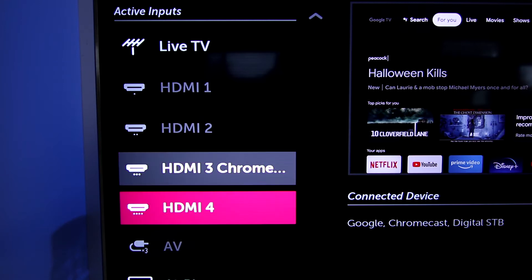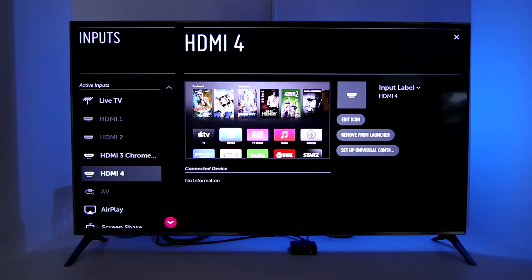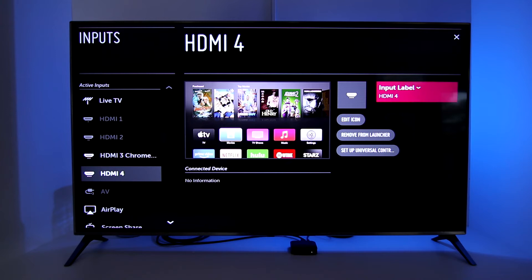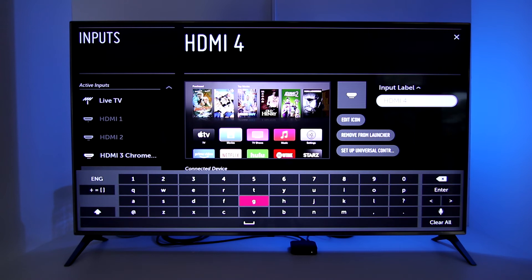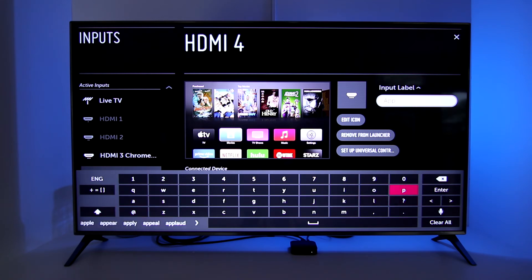On HDMI 4, I have my Apple TV connected there and I want to change it to say Apple TV in the input list. I'll use the right arrow button on the remote and scroll over until the Input Label tab is highlighted. Press the center select button on the remote and the virtual keypad appears. Type in whatever you want the input name to be — in this case I'm changing it to reflect Apple TV as that source.